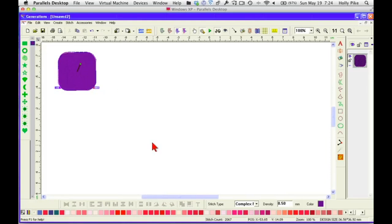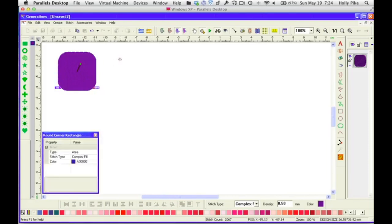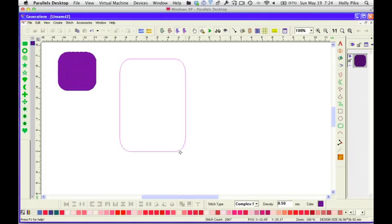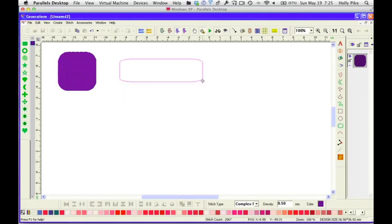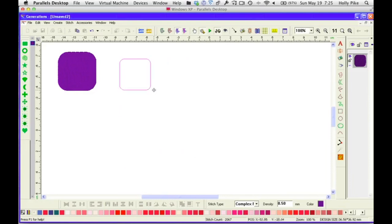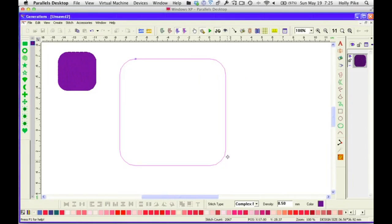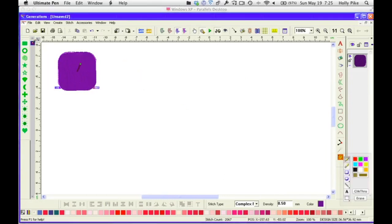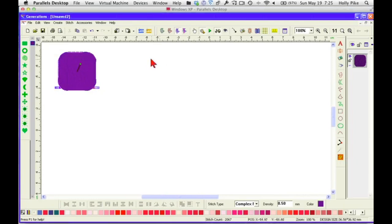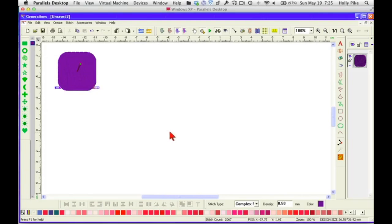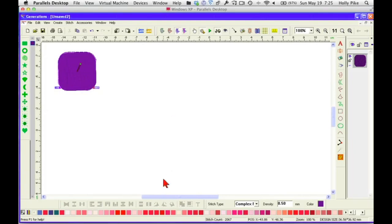You can still change the size of it and everything that you want to do afterwards. Just remember to generate. So that is the round corner rectangle. You can make a rectangle or a square using that. Let's see what happens if I use my control key. Well, it's easier to get a rectangle if I use my control key. If I hold my control key down, it works just like the other one.